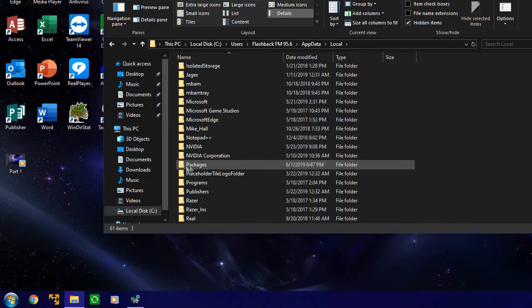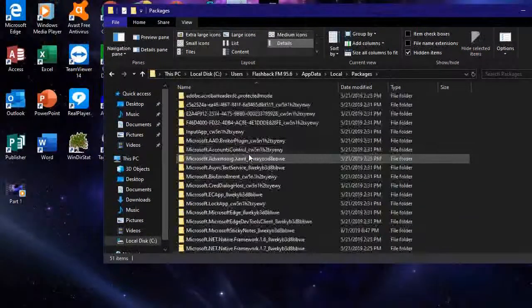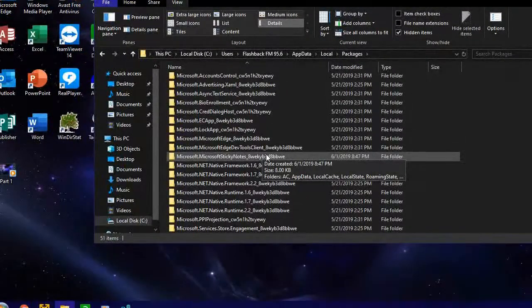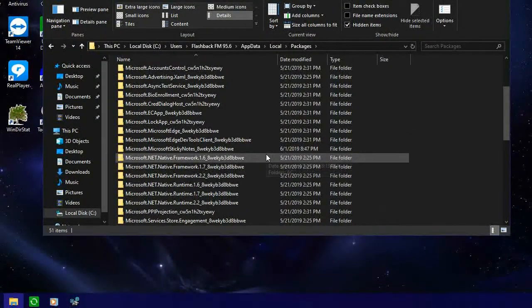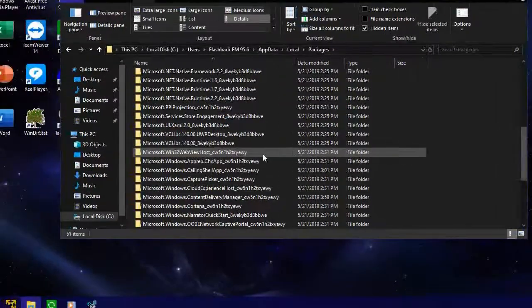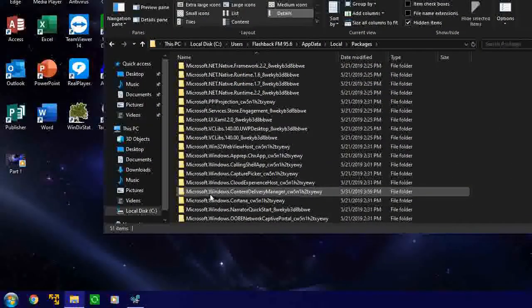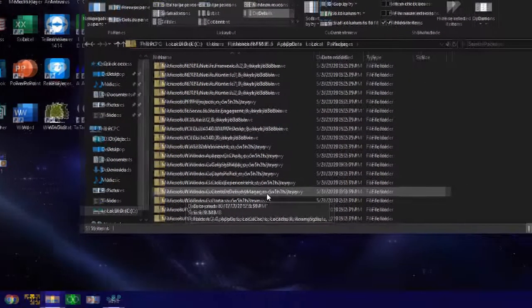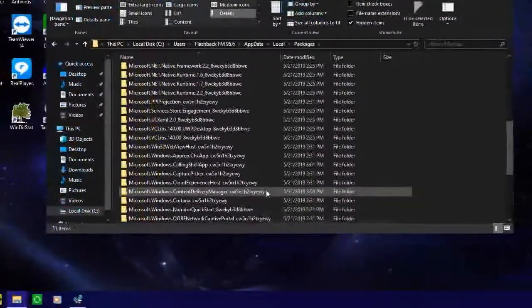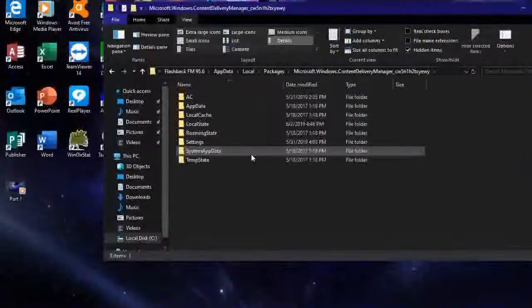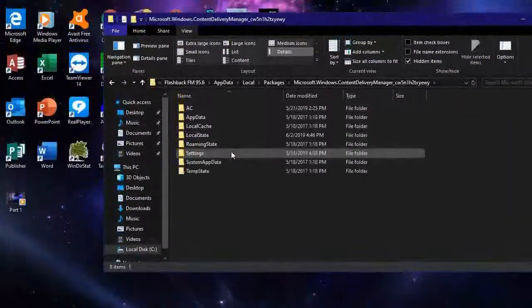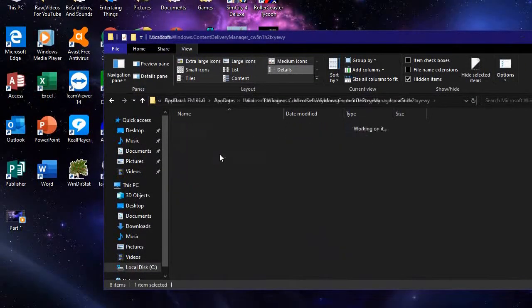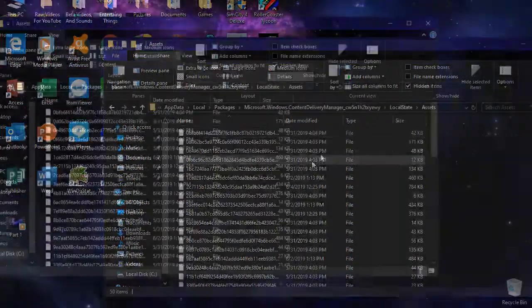Which is right here. And then in here, now this may look very intimidating but it's really not. In here we want to go to Microsoft dot Windows dot Content Delivery Manager underscore and then all the random characters. Now we got a list of folders in here, we want to go to Local State, Assets.